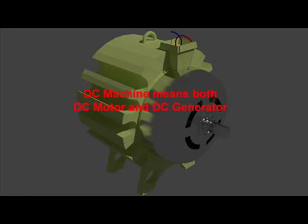Hence, theoretically, the same DC machine can be used as generator or motor. From this point of view, essentially the constructional features of both DC motor and generator are the same. Anyway, let's discuss the main four parts of a DC machine one by one.